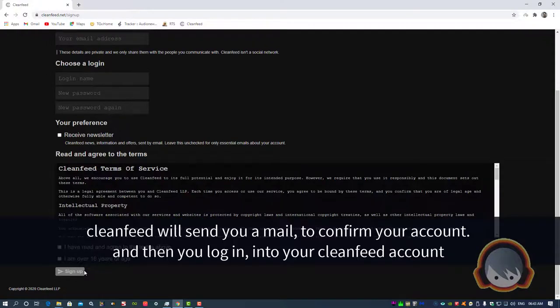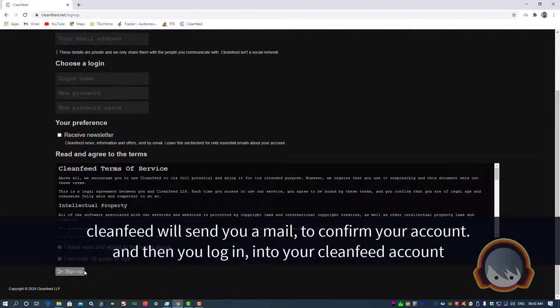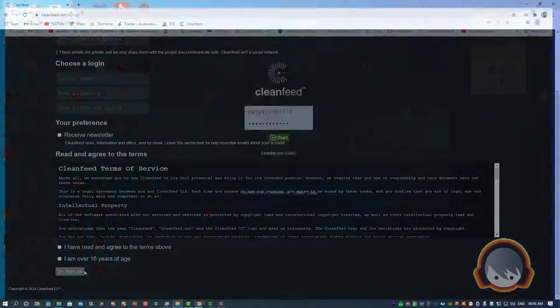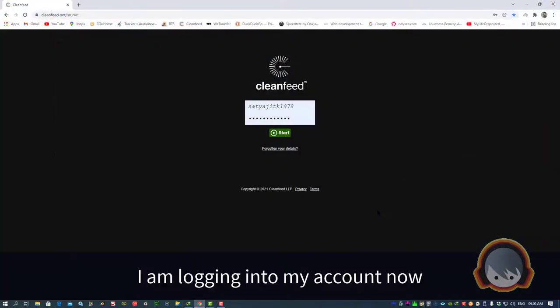CleanFeed will send you a mail to confirm your account, and then you log in into your CleanFeed account. I am logging into my account now.